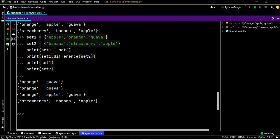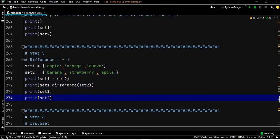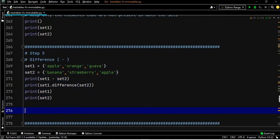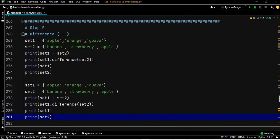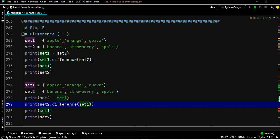Now what if we give set two minus set one? We'll copy the entire line of code and say set two minus set one.